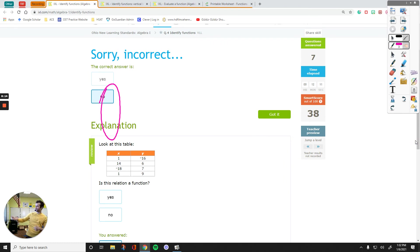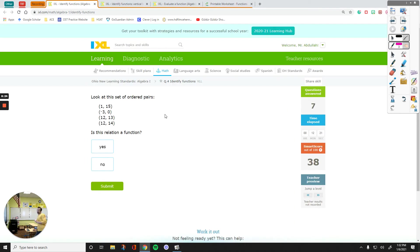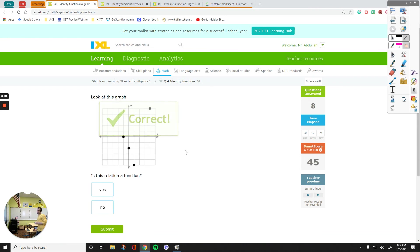Look at these numbers — they were repeating. Don't rush these questions because you can make mistakes. Looking at the ordered pairs: 1, negative 3, 12, 12 — I have a repeating x value. This is not a function. Now for the vertical line test: imagine you have a vertical line. If you move it along, it is not going to touch more than one point, so this is a function.